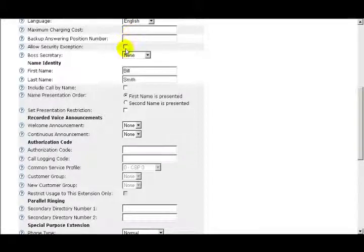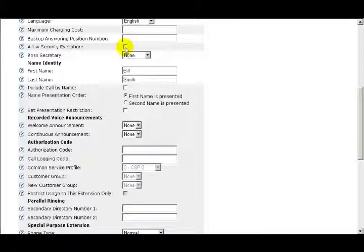The next option is Allow Security Exception. If the box is checked or selected, the extension is allowed in the system without signaling or media encryption.